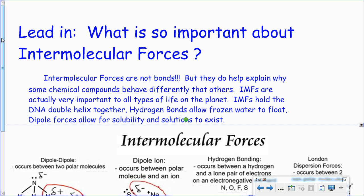They're not bonds, first of all, but they help explain why some chemical compounds behave differently than others. IMFs are actually very important to all types of life on this planet. For example, an intermolecular force is holding the strands of our DNA together so it doesn't fall apart. And obviously if our DNA fell apart, we couldn't be who we are.